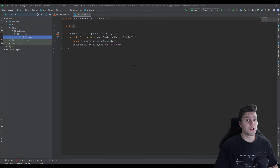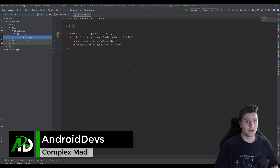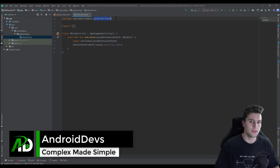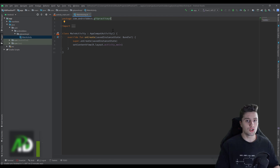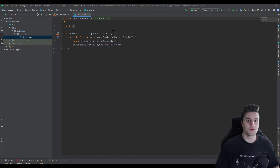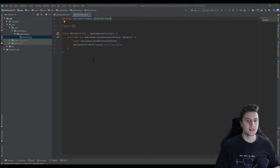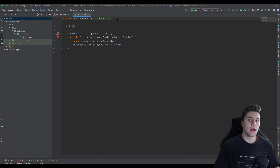Hey guys, welcome back to a new video. I created an empty Android Studio project called 'git practice YouTube' here. I will show you the concepts of git with this project — it really doesn't matter what kind of project it is, whether you choose Java or Kotlin or minimum API level 25. It doesn't matter. It's not about the code this time; instead it will be about git.